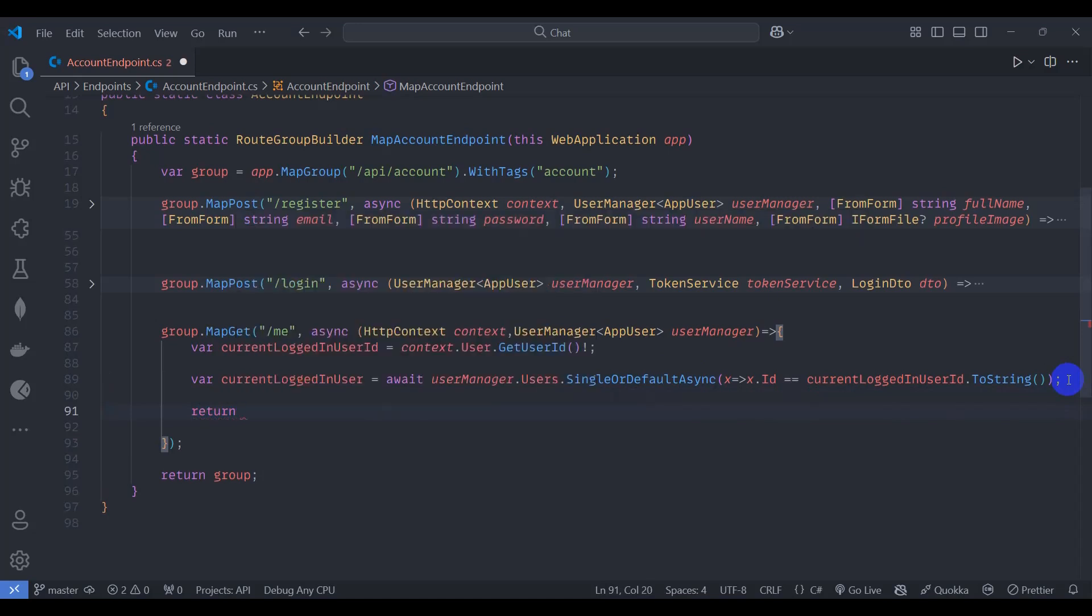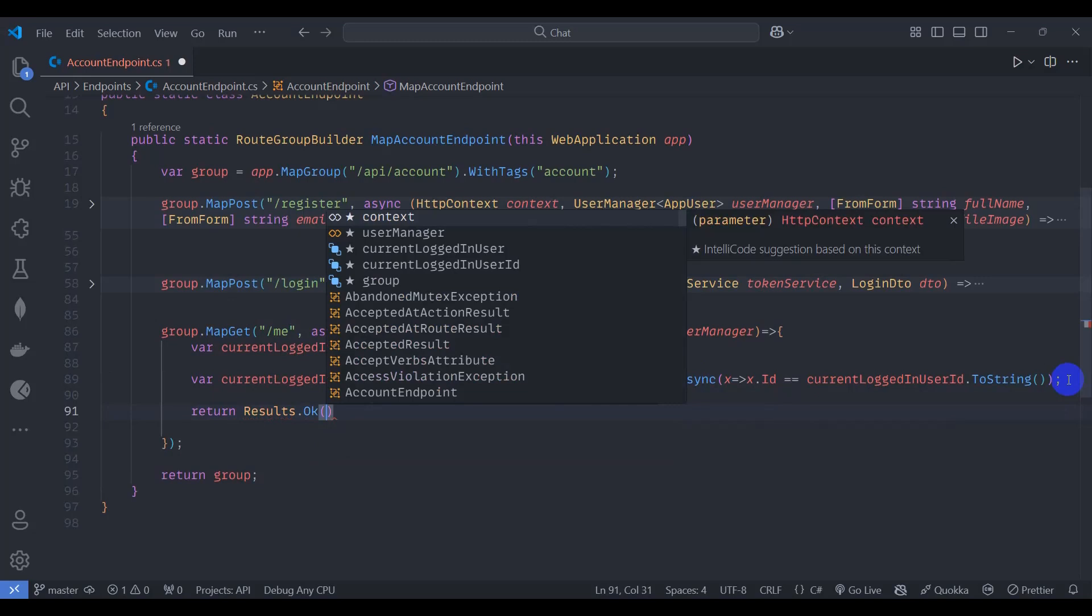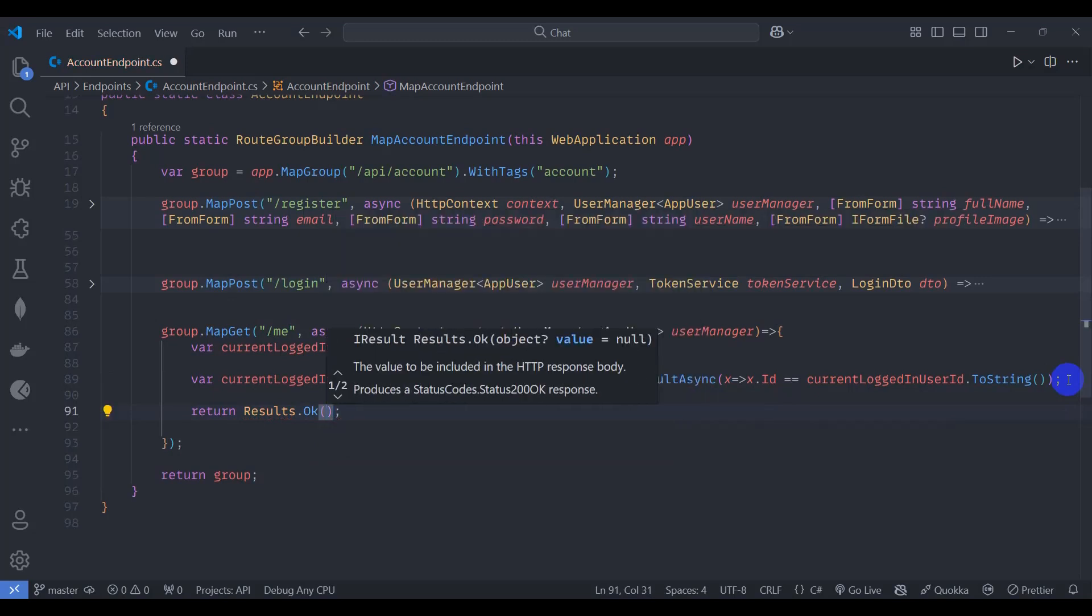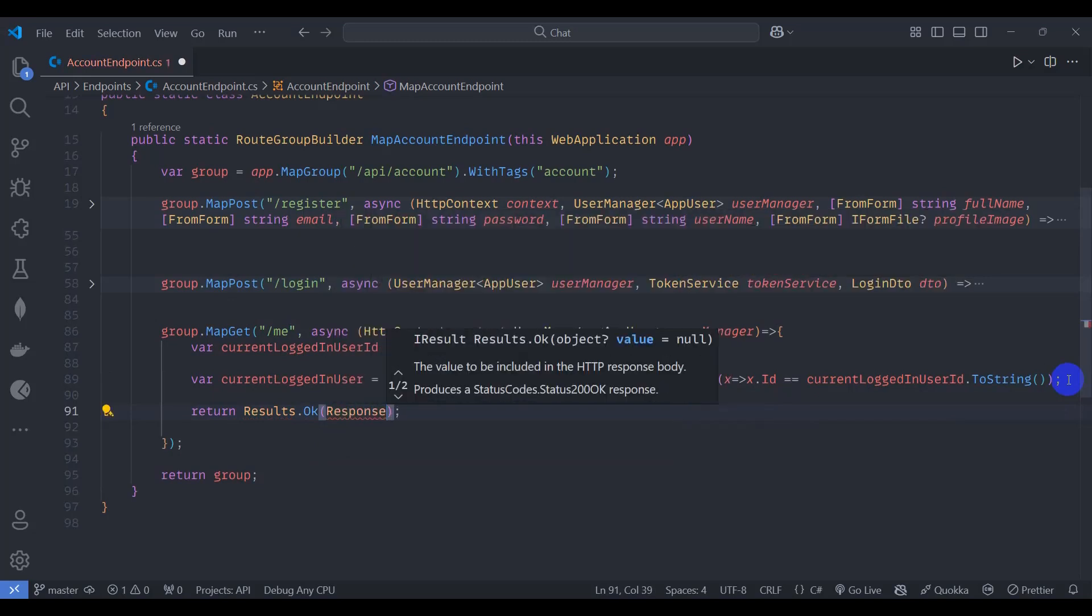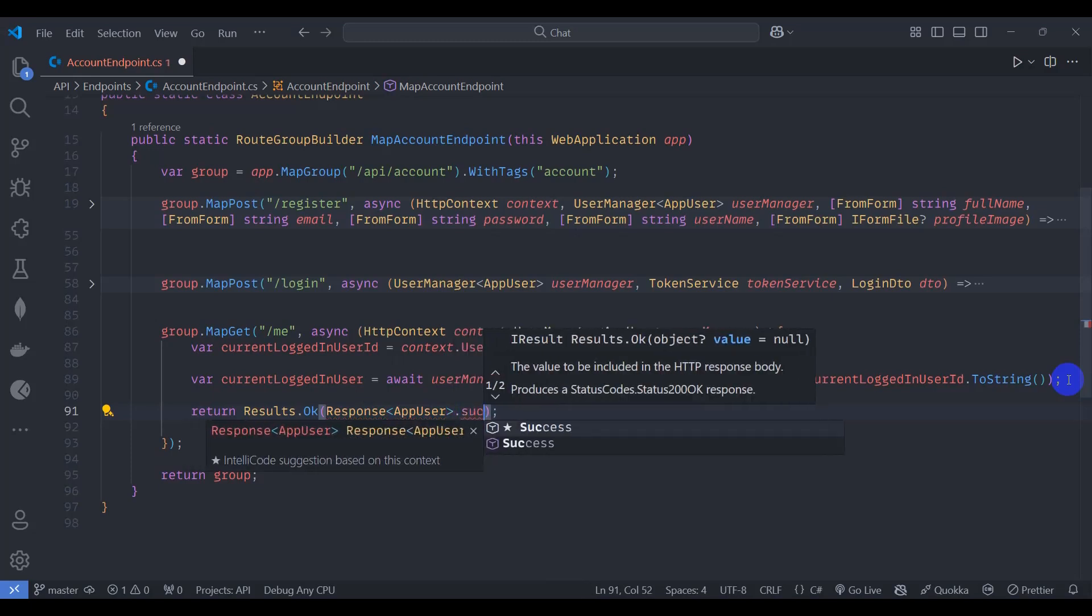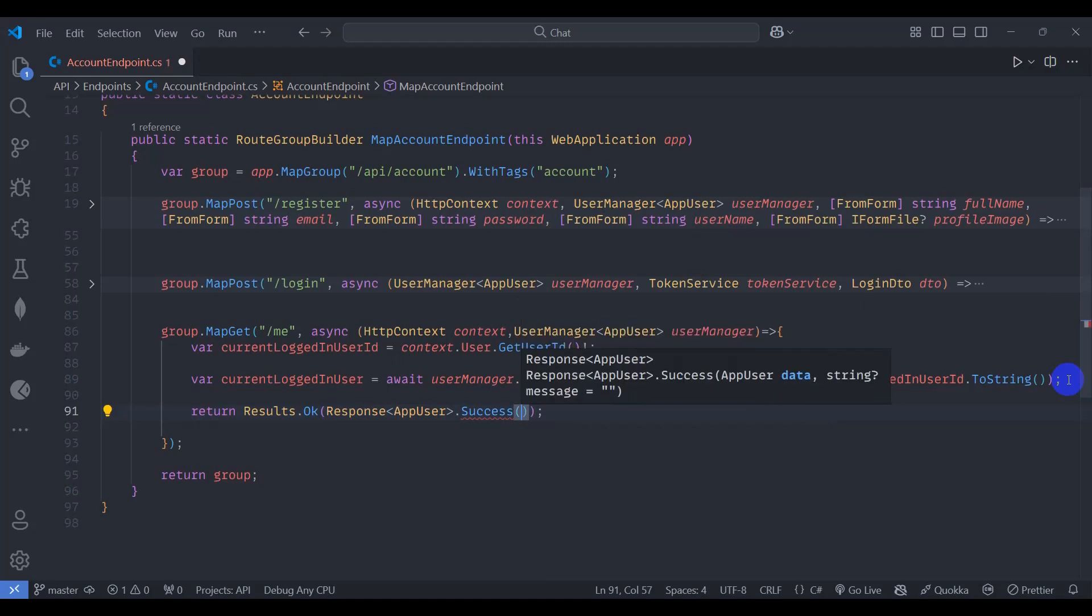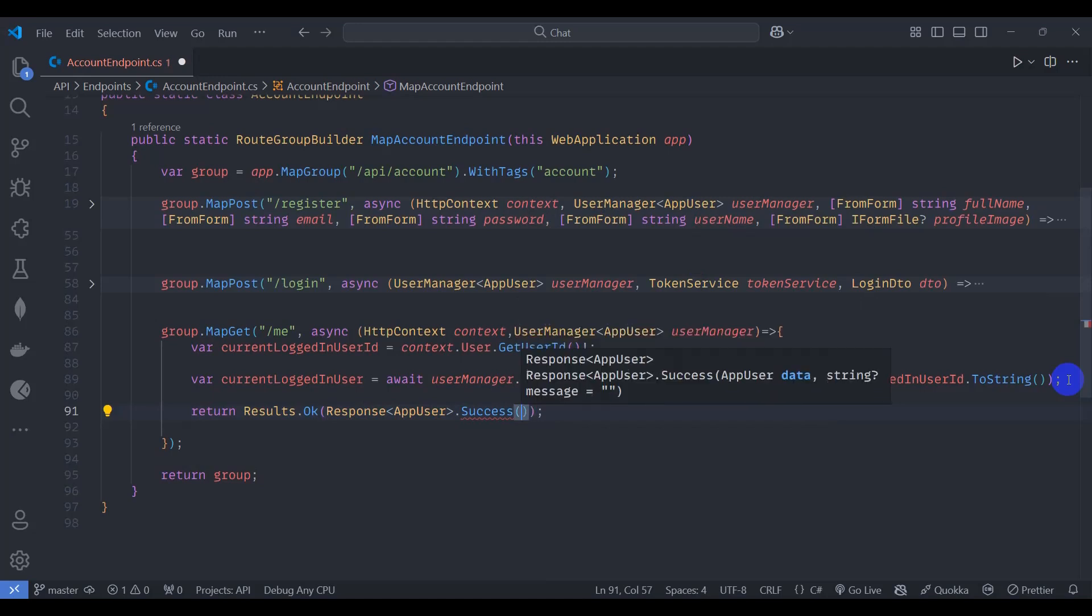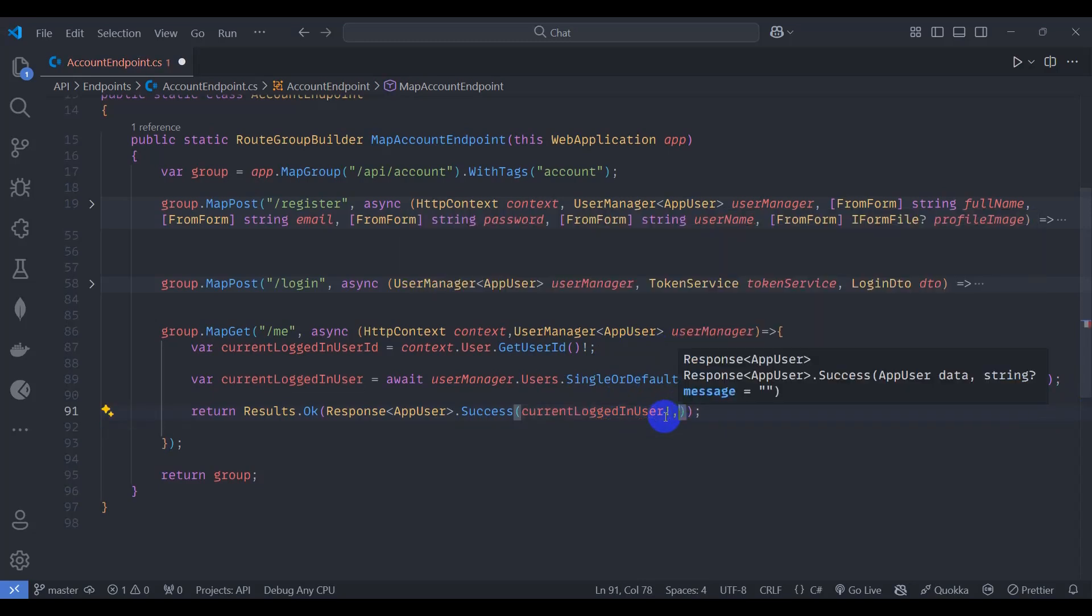Here result.ok and let's say response type app user. We can make DTO for that, but in this case I want to return just app user. Let's say success and let's pass here current login user and message user fetched successfully.